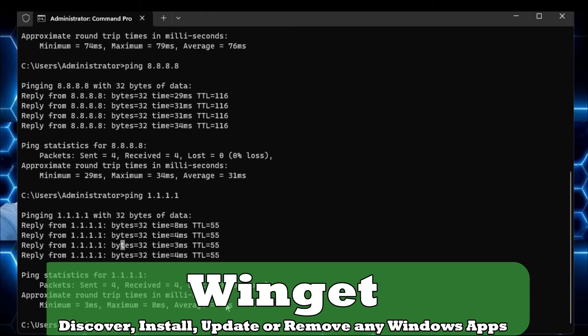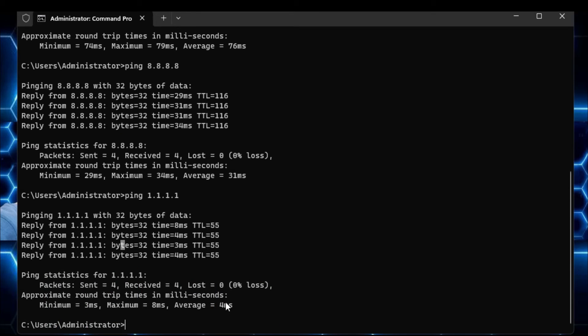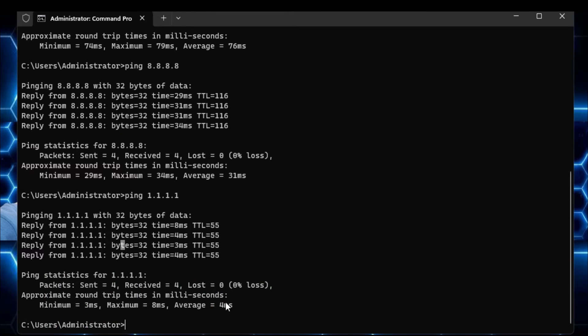And now the next command is another amazing command that will be helping you to discover, or install, update, or remove any kind of software from your computer.